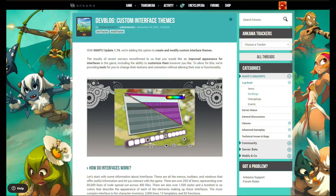In update 1.74, they're adding the option to create and modify custom interface themes. This was already introduced in Dofus way back when I used to play Dofus, though I don't cover Dofus much on my channel — only one video uploaded on it.